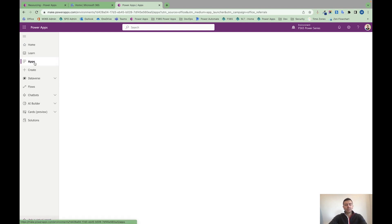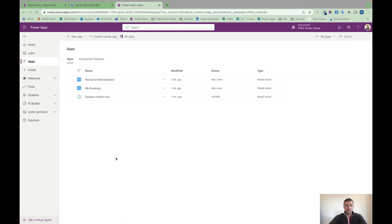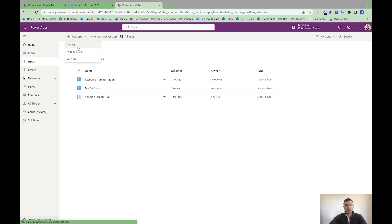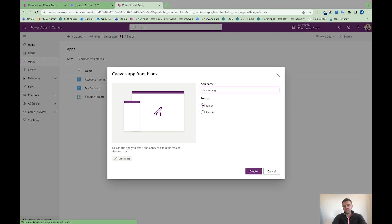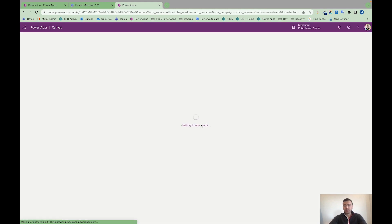Now, I'm going to go to apps on the left-hand side. And from apps, what I'm going to do is I'm going to create myself a new app. And I'm going to create a canvas. And I'm going to create a tablet. And I'm going to call this resourcing app. And I'm going to click create.